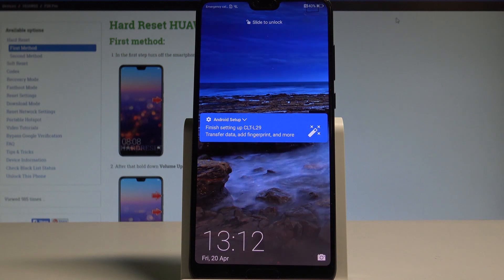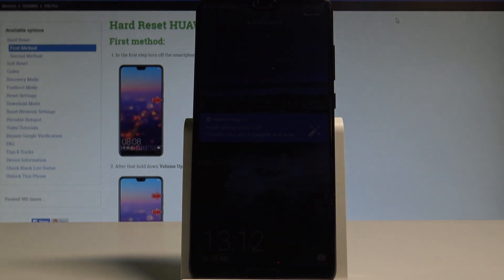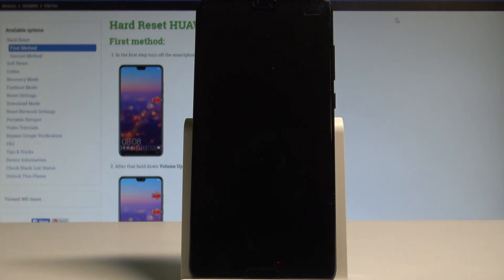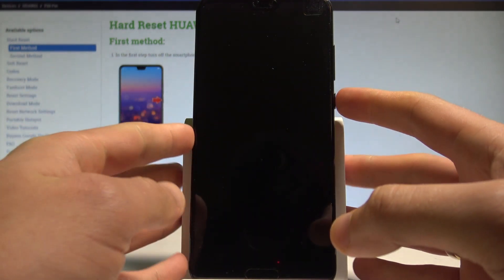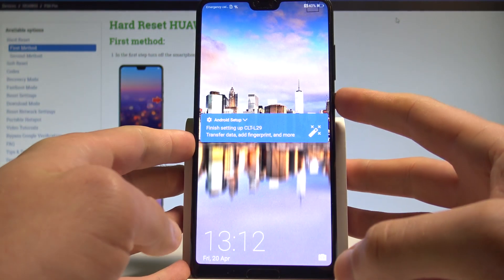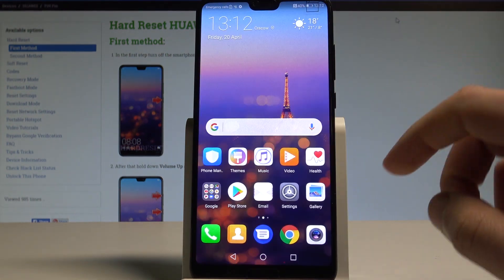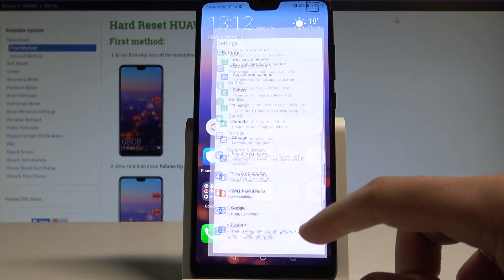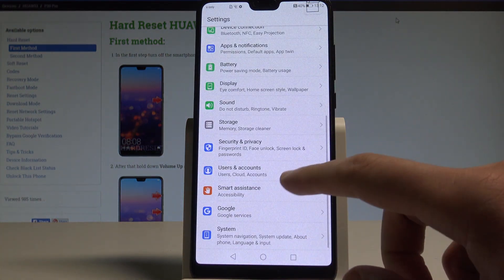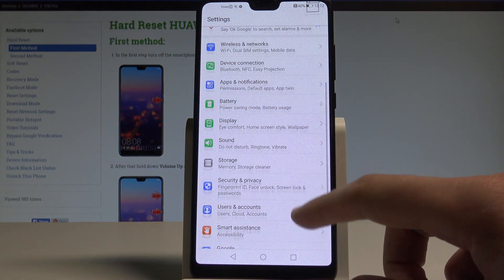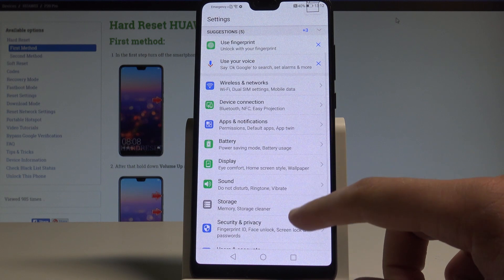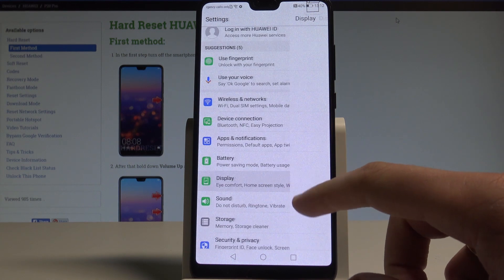Here I have the Huawei P20 Pro and let me show you how to set wallpaper on this device. At the very beginning let's unlock the screen, find and select Settings. Right here you have to find and select Display.